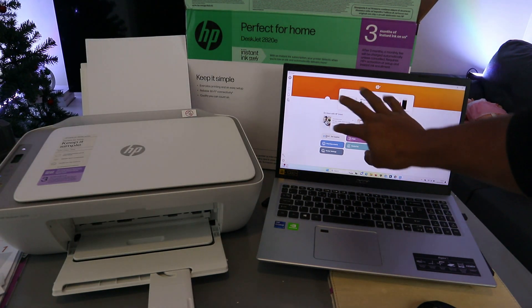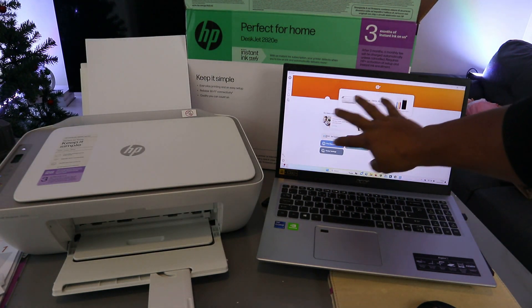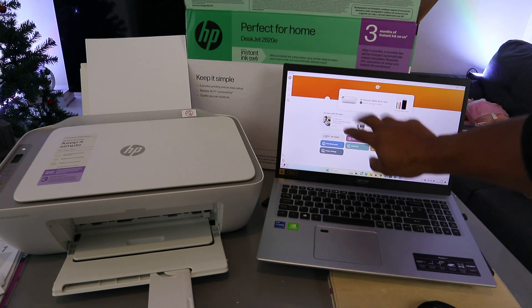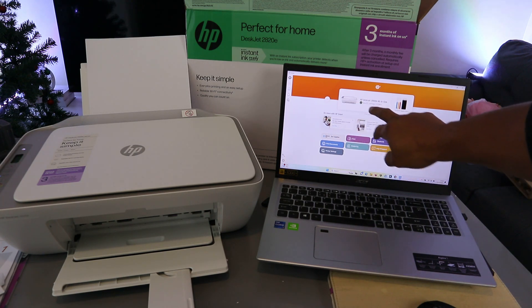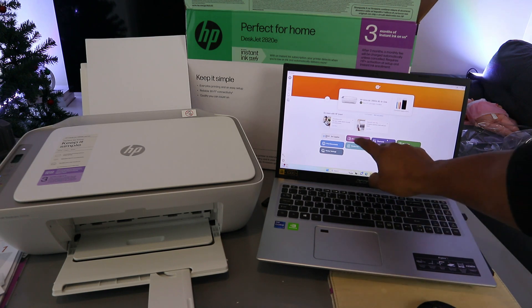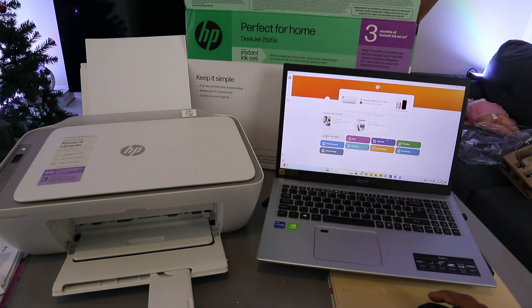Select scan once the printer is showing you ready and you can see the printer here, then select scan.